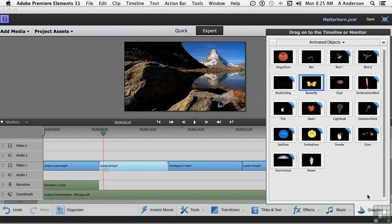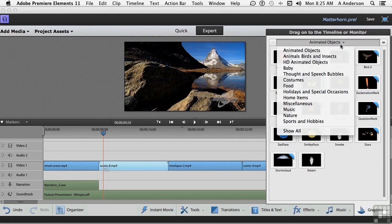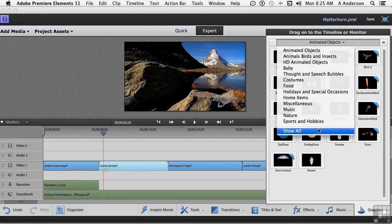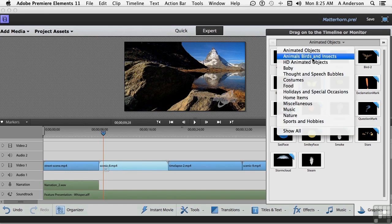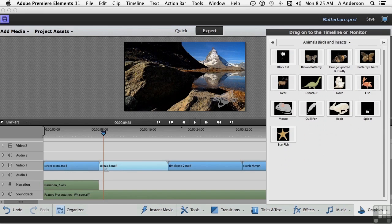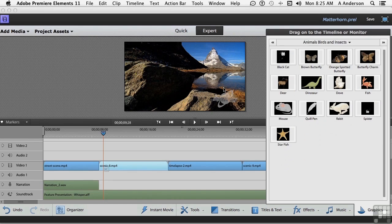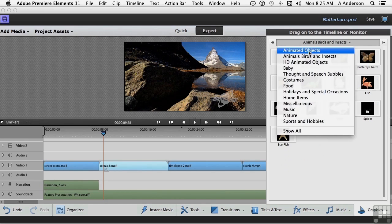We have talked about these before, just a little bit. And if you go up here, you've got all kinds of stuff, even music, nature, sports and hobbies, animals, like a dinosaur. I could put a dinosaur in here. Not going to. Let's go back to Animateds.